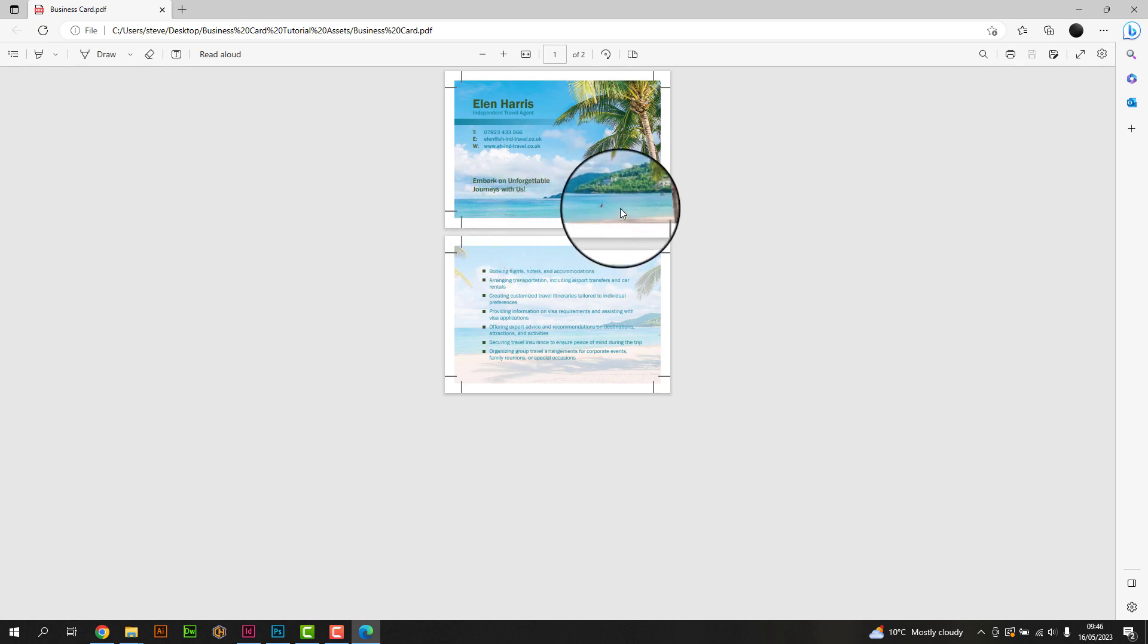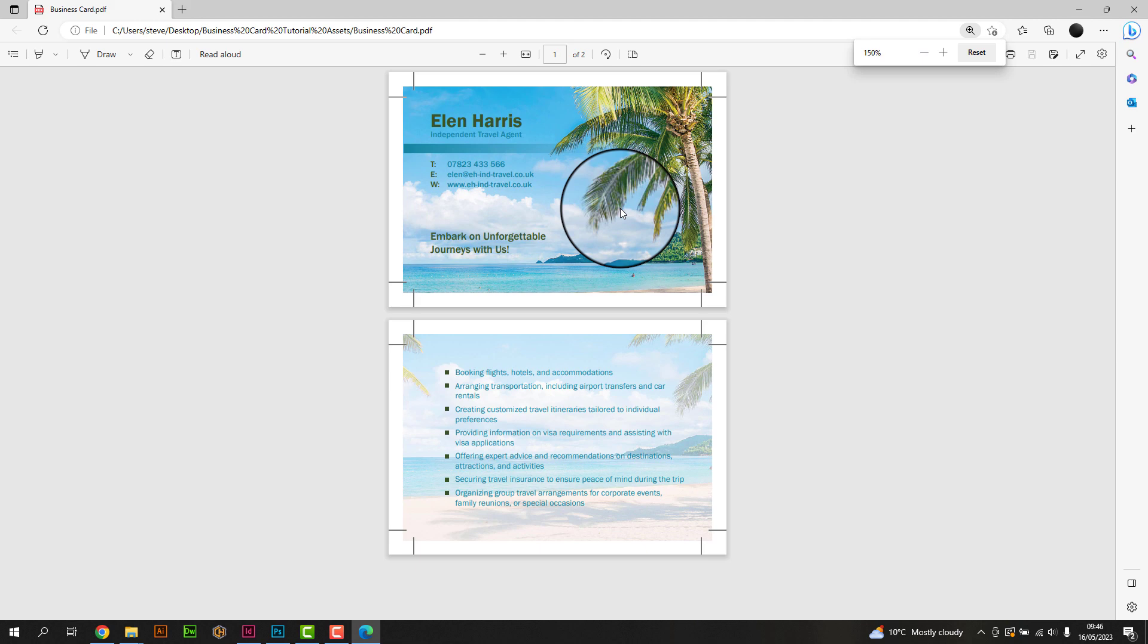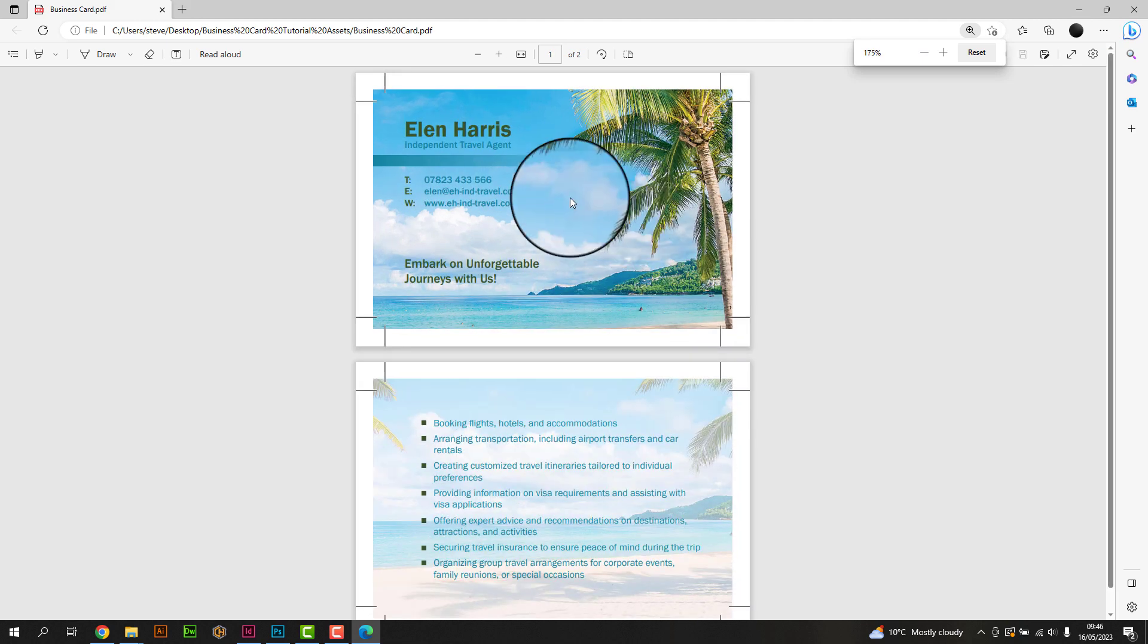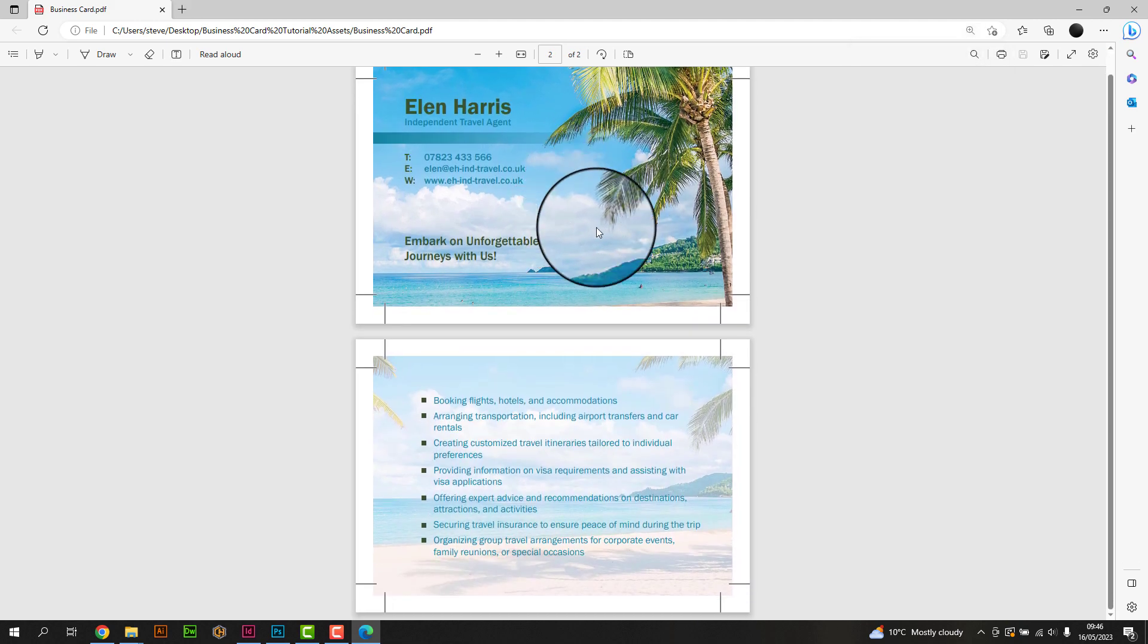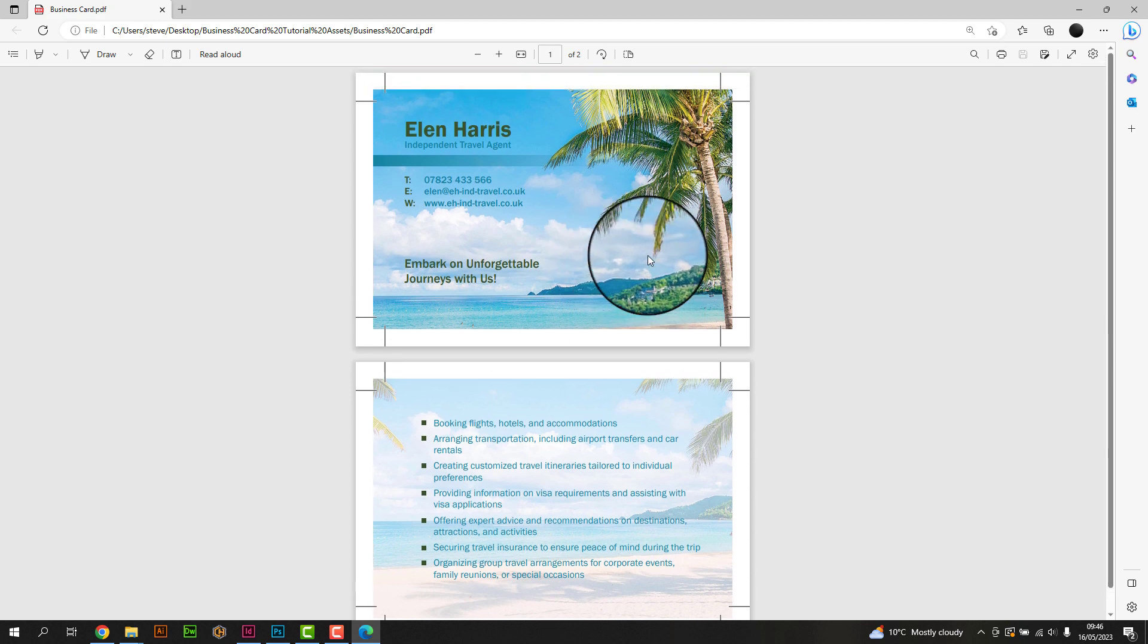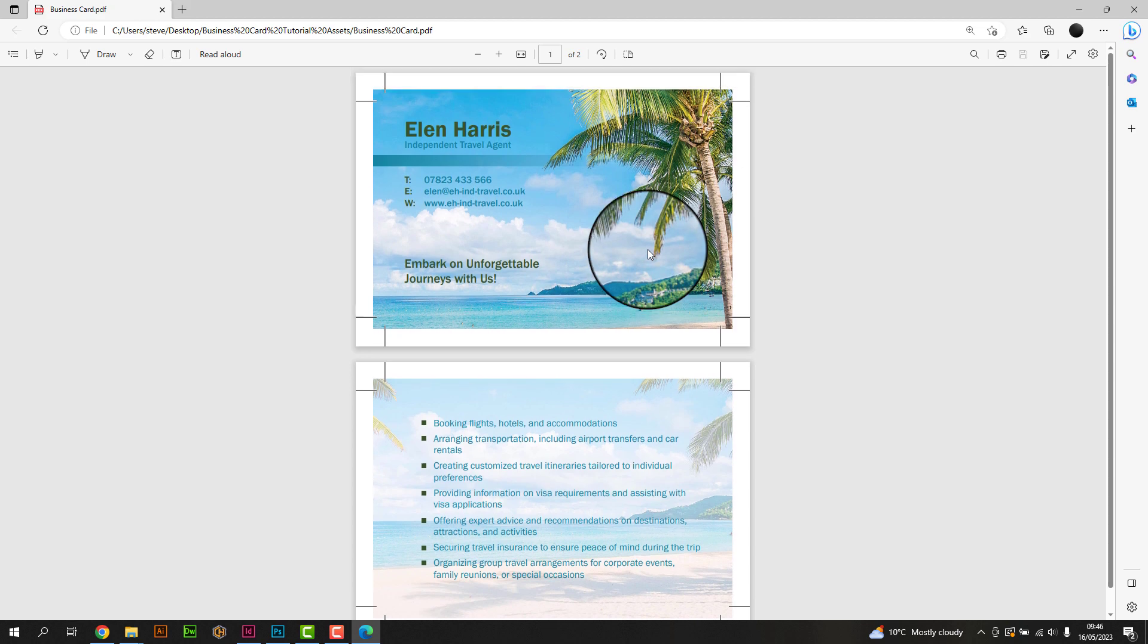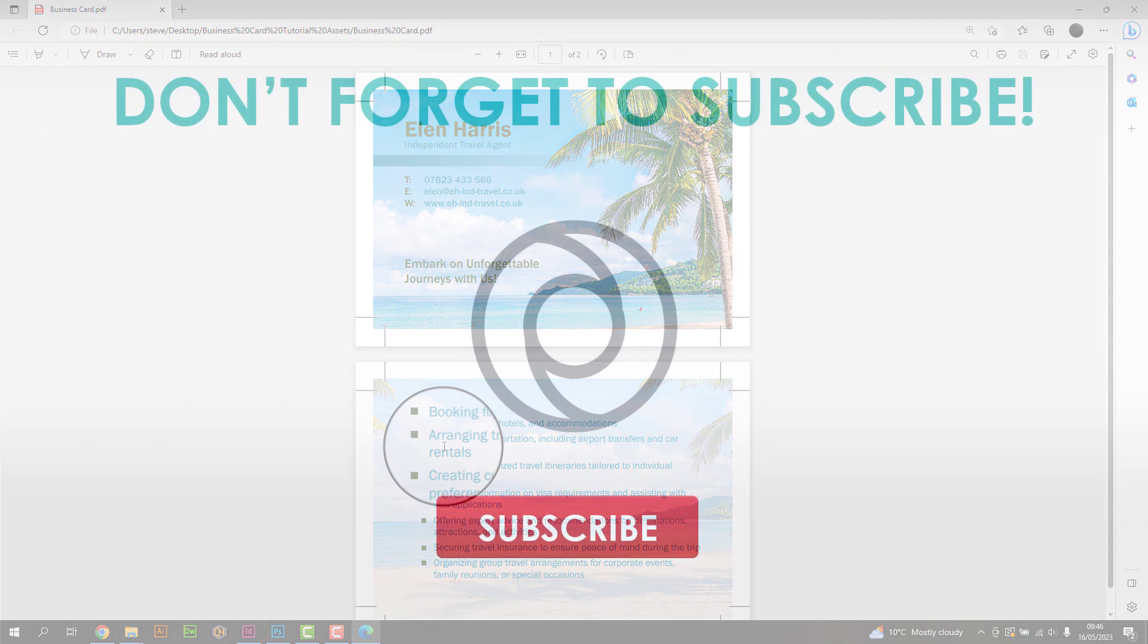And there you have it. By following these steps, you can create a visually appealing and professional business card using Adobe InDesign. Remember to consider your brand's identity, keep the design clean and legible, and follow the file specifications set by FlexPress. Thank you for watching, and happy designing!